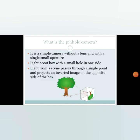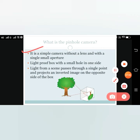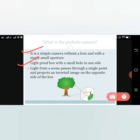So what is a pinhole camera? It is a simple camera without a lens, with a single small hole instead of a lens. It is a light-proof box with a small hole on one side — light-proof means no extra light should enter. The image can be seen on the other end. Light from a scene passes through the single point and projects an inverted image on the opposite side of the box.